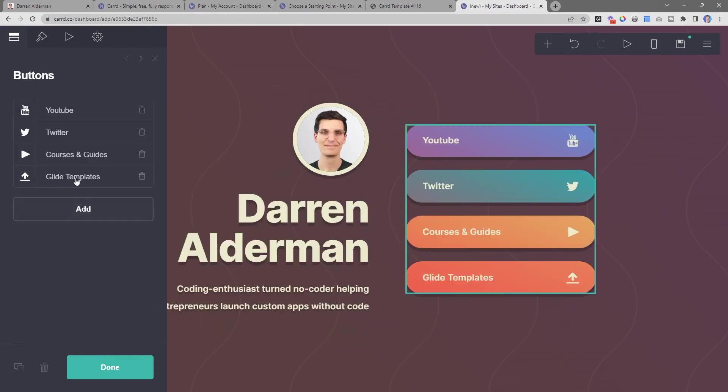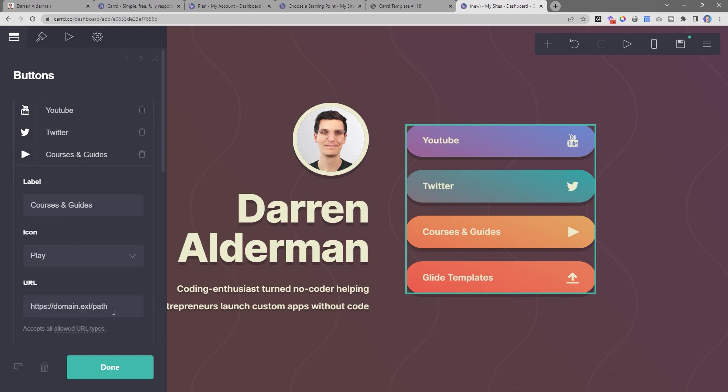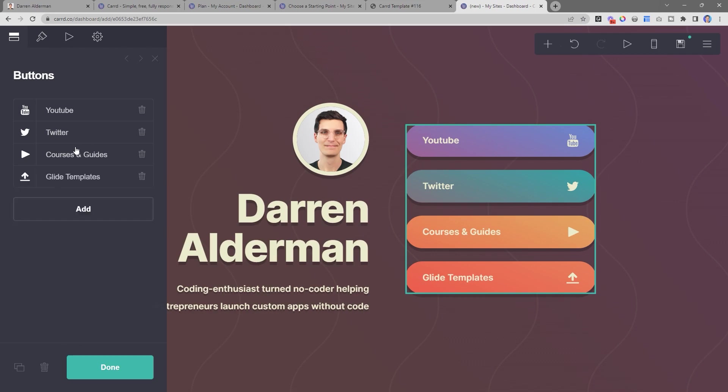You pick the icon, and then all you have to do is click on one of these buttons, and there you can define the URL that you're going to go to.